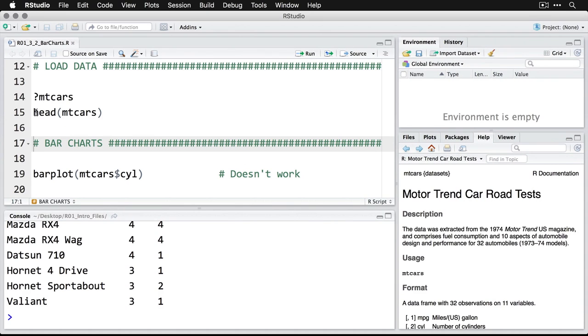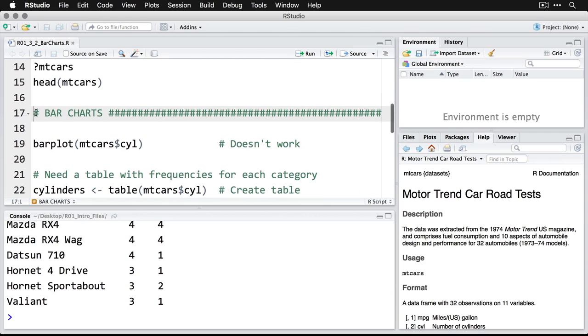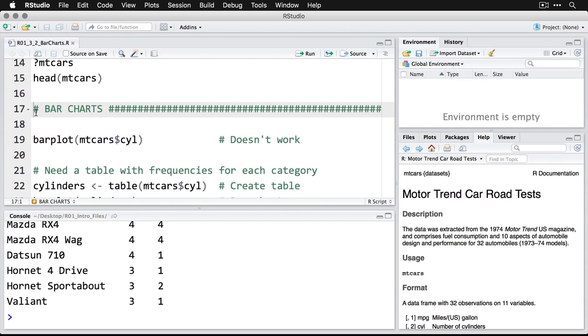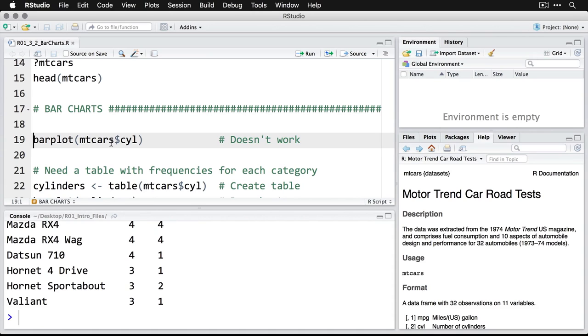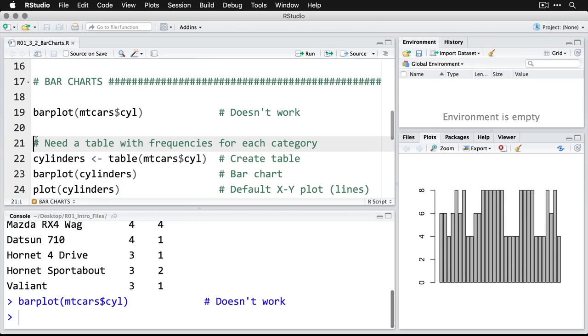Now, if we want to do a really basic bar chart, you might think that the most obvious thing to do would be to use R's barplot command, that's its name for the bar chart. And then to specify the dataset mtcars, and then the dollar sign, and then the variable that we want - cylinders. So you think that would work, but unfortunately, it doesn't.